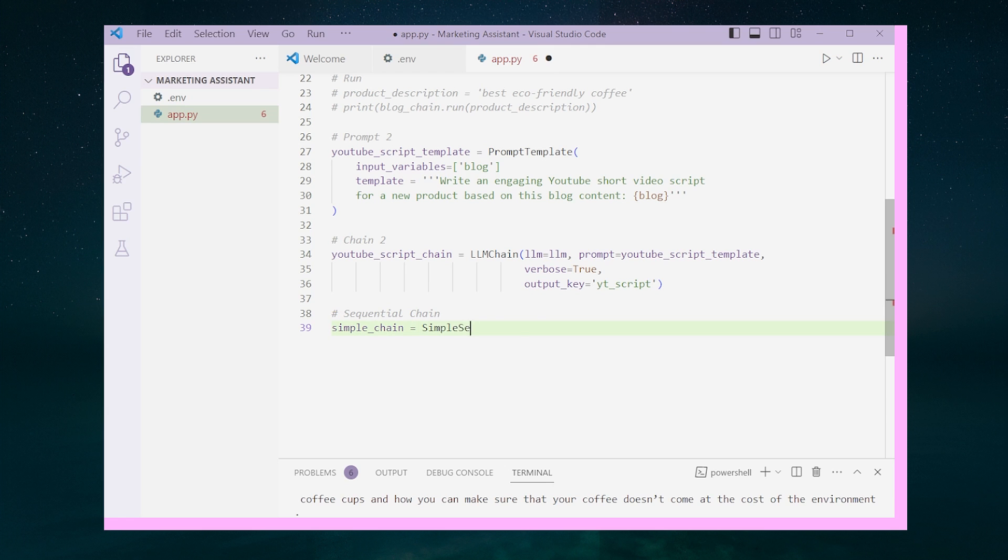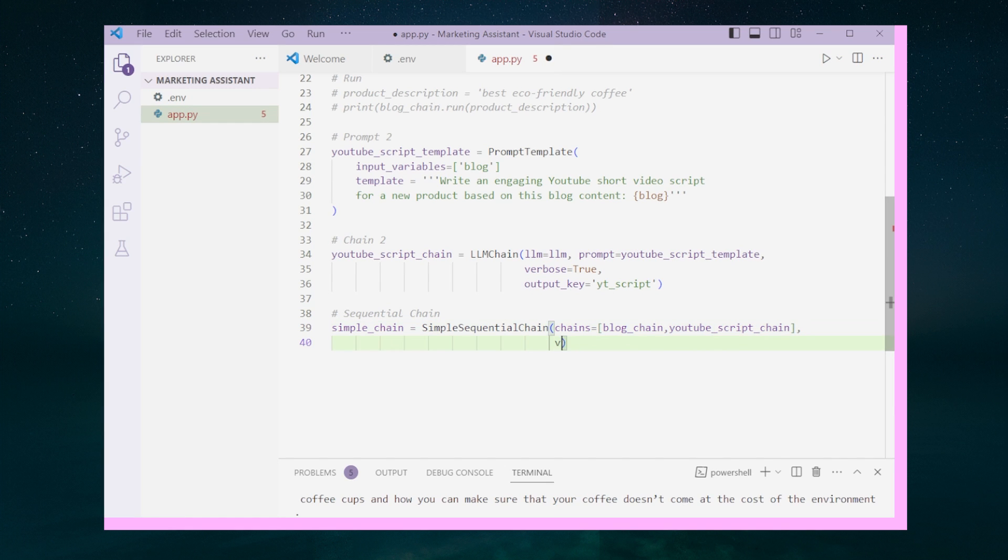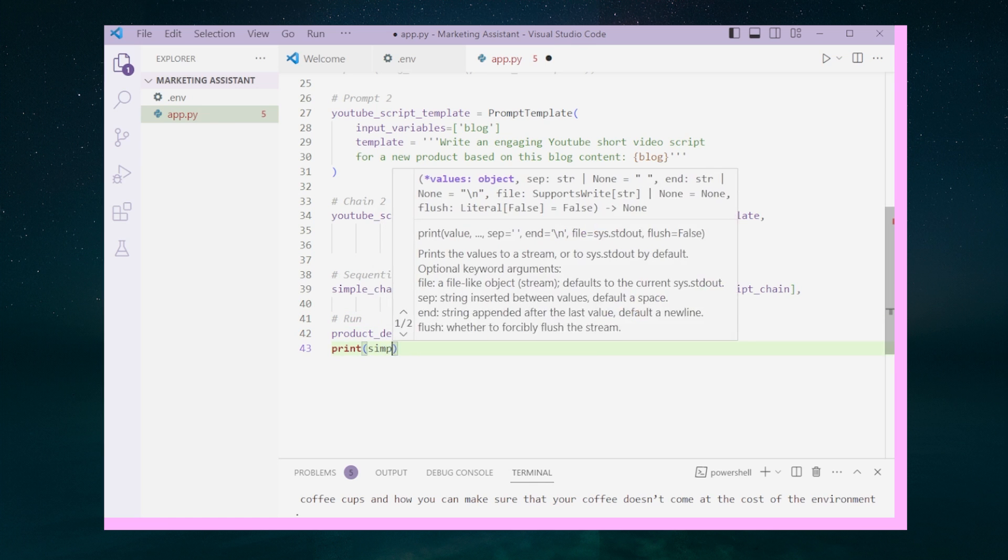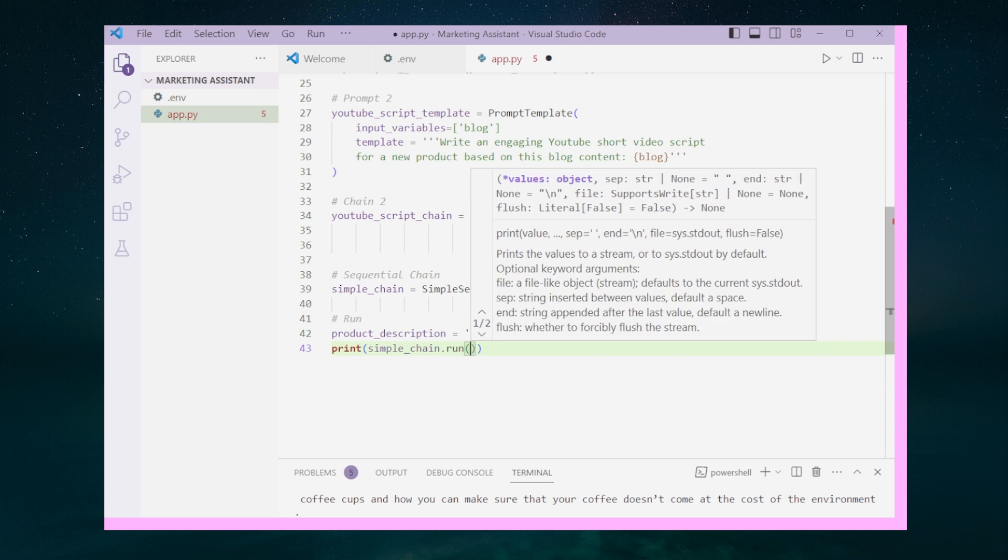We can now create our simple sequential chain that includes blog_chain and YouTube_script_chain. To run the chain, we just call simple_chain.run and input our product description. The chains are executed in the order they are listed.